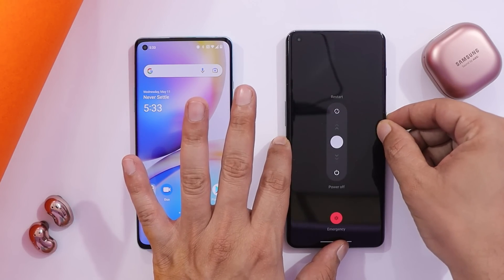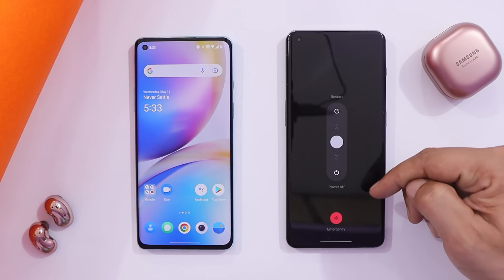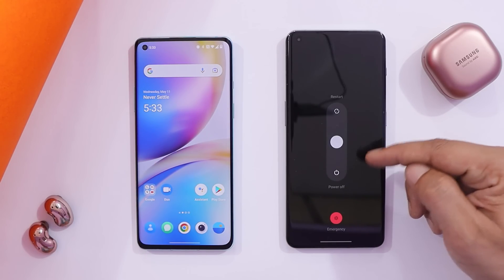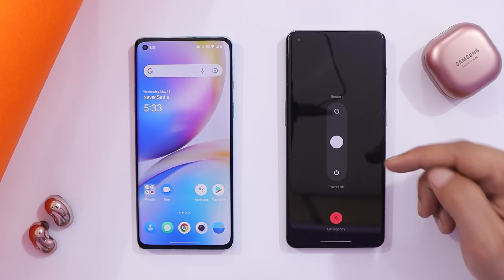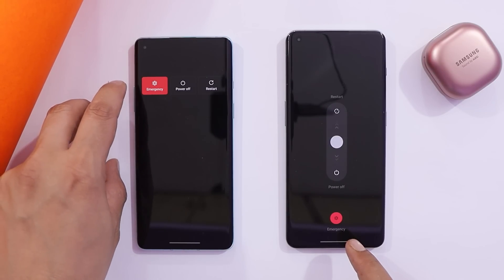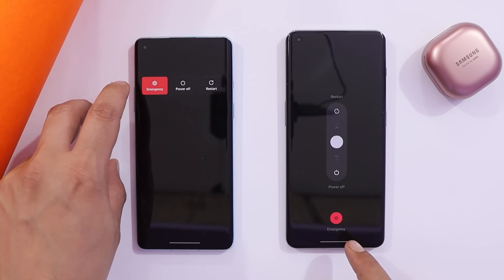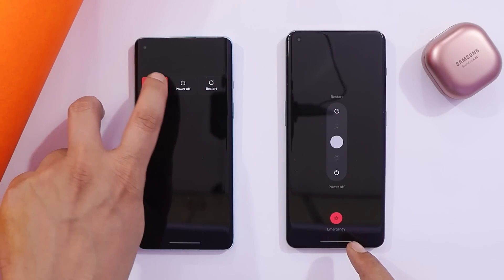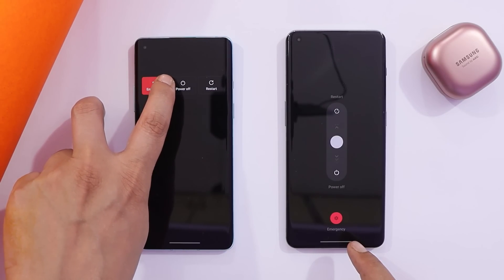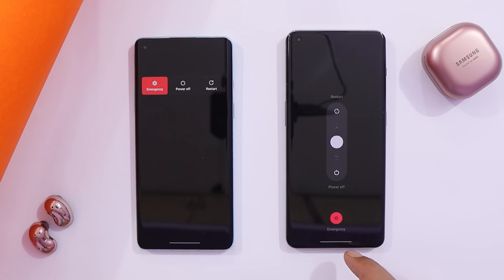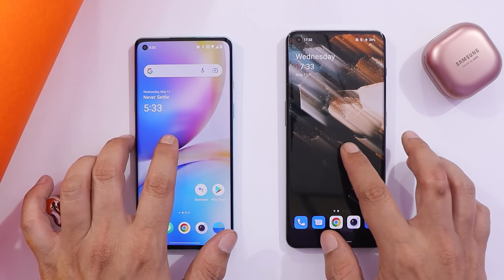The same change applies to the power button. Long-pressing it now shows a new slider to restart or turn off the device, with an emergency option at the bottom. On OxygenOS 12, everything is at the top — power off, restart in the middle, and emergency on the left.